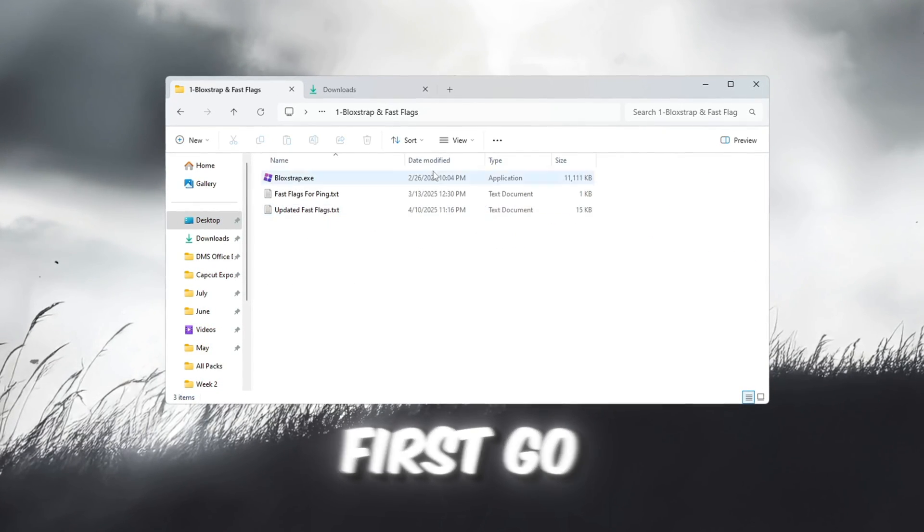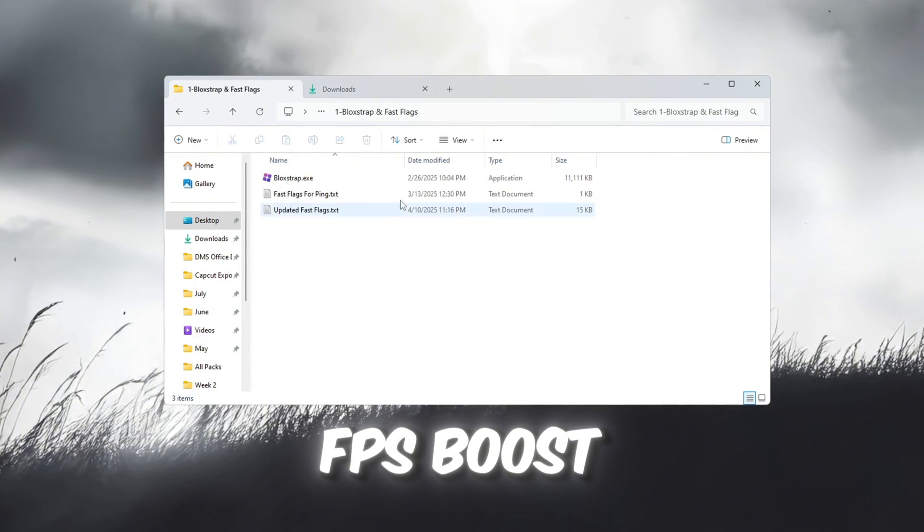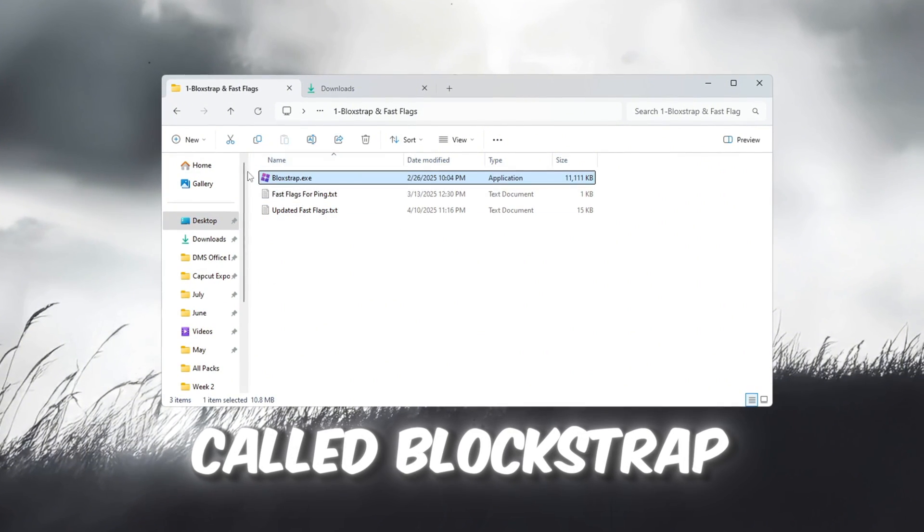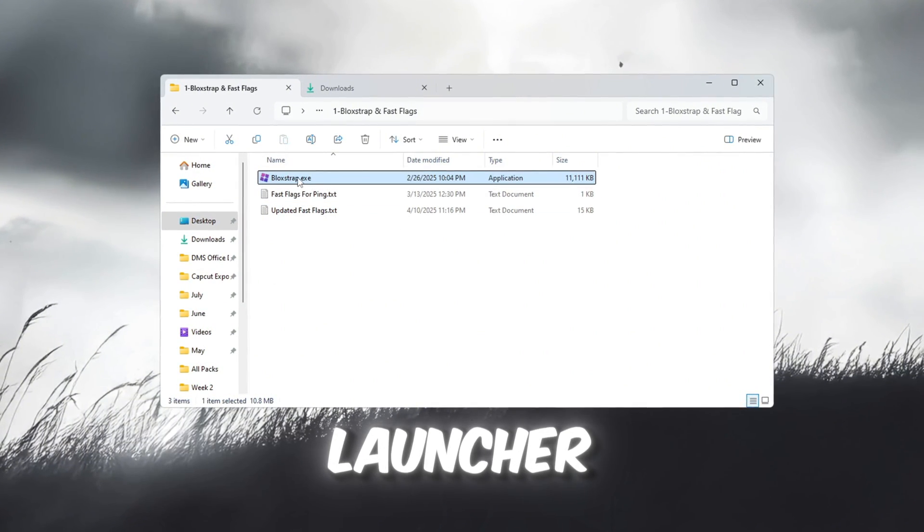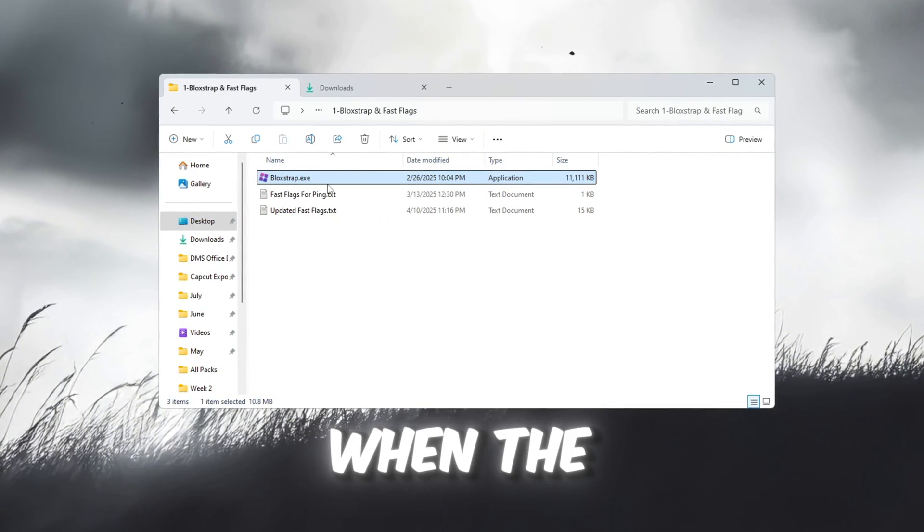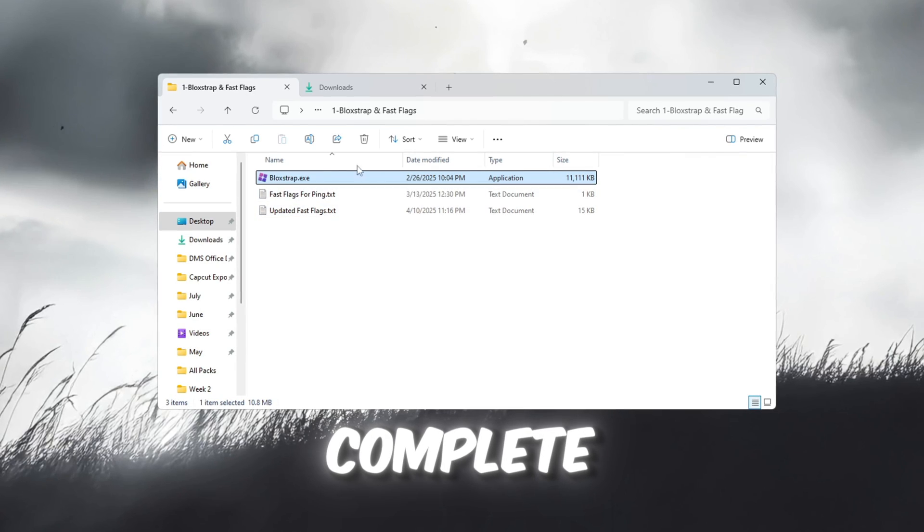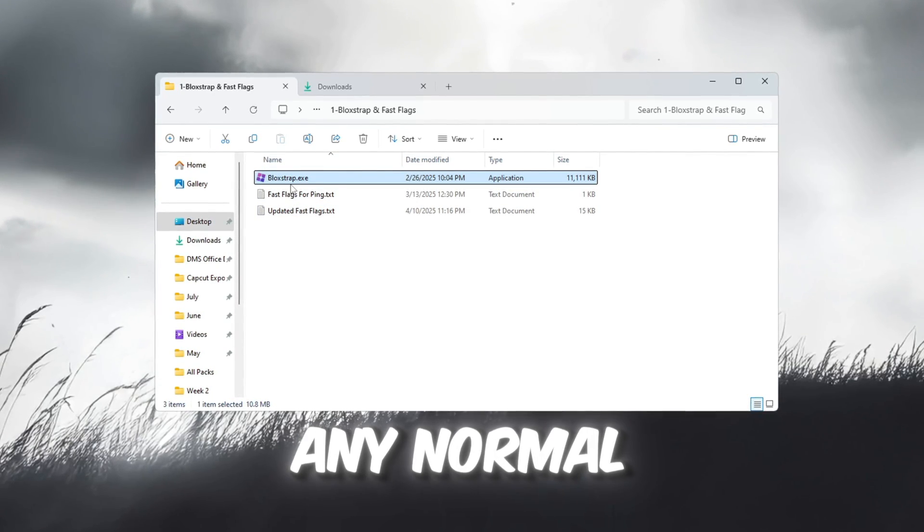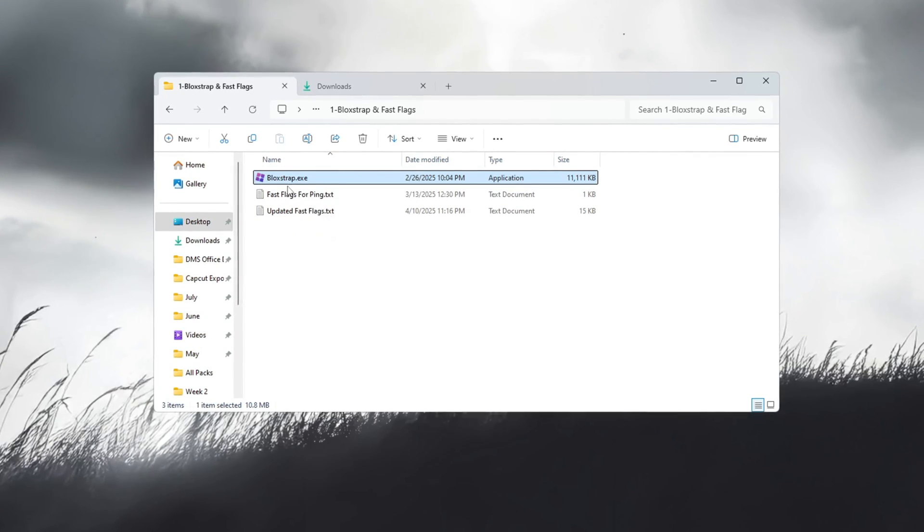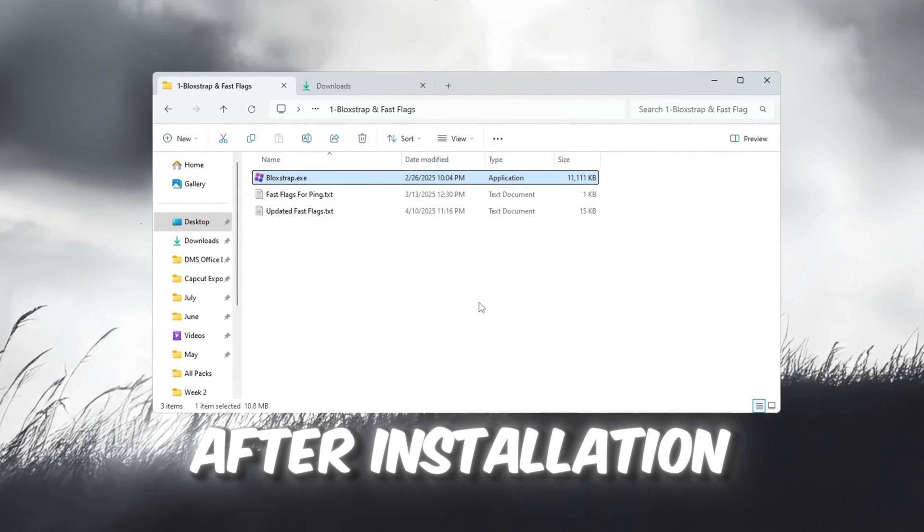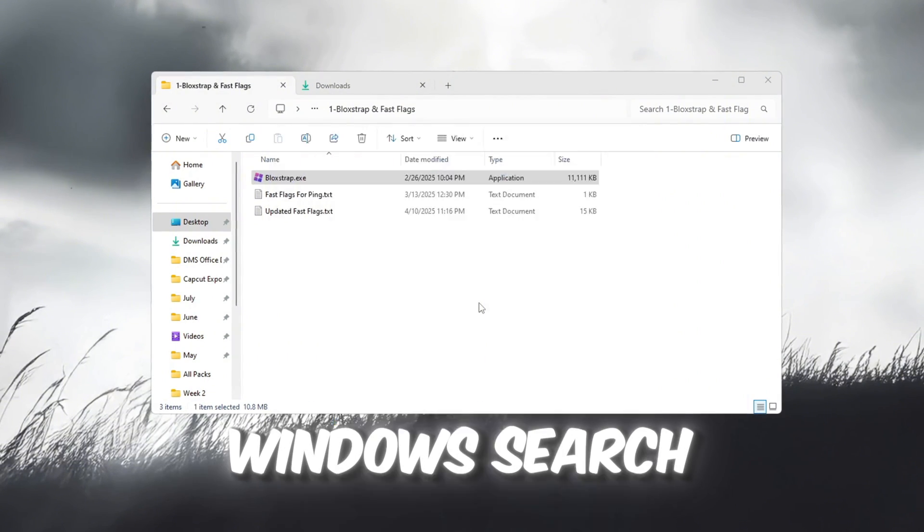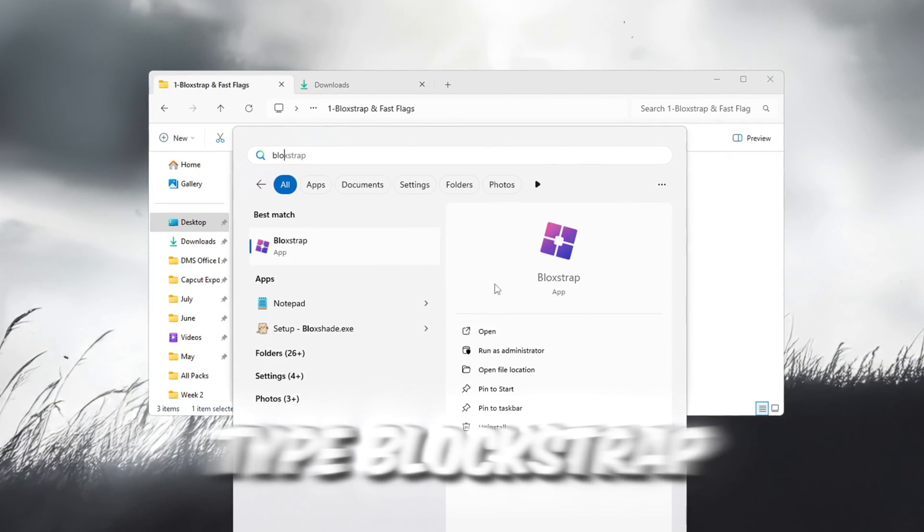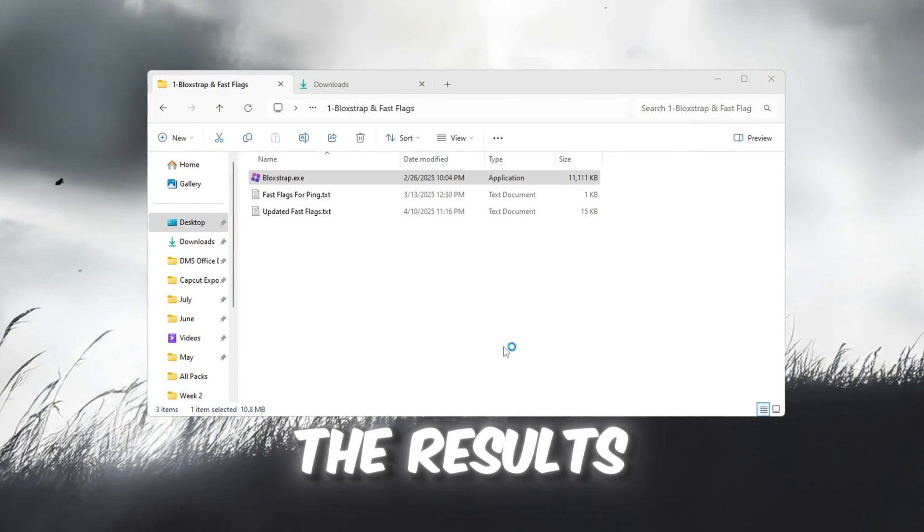First, go to the FPS boost pack and download a file called Blockstrap Launcher. When the download is complete, install it like you would install any normal program. After installation, click the Windows search bar, type Blockstrap, and open it from the results.